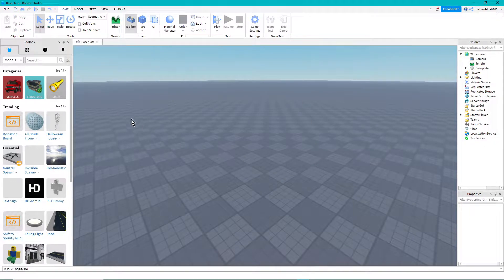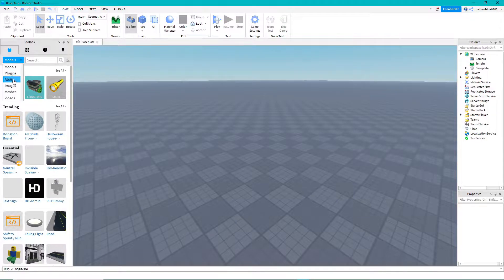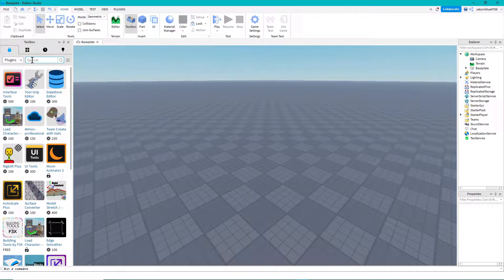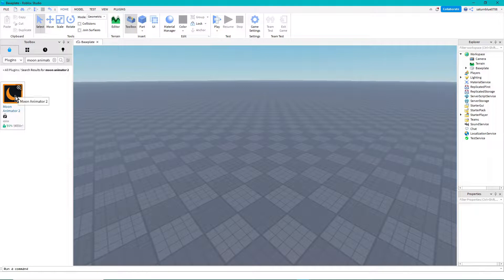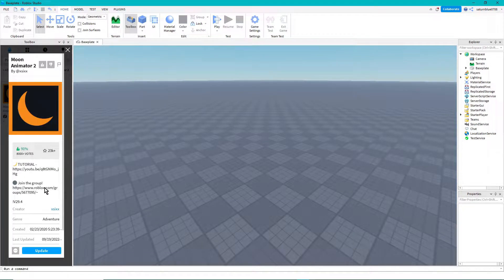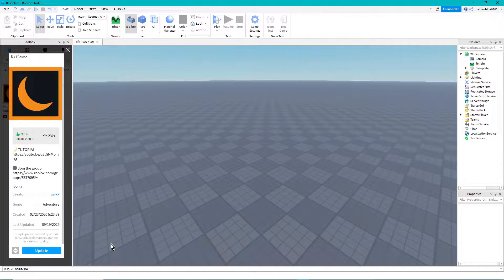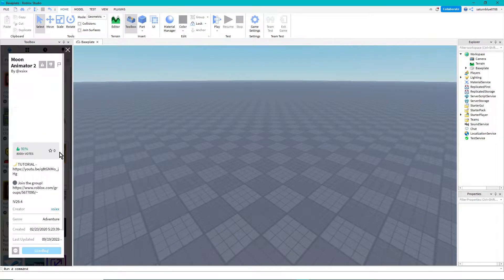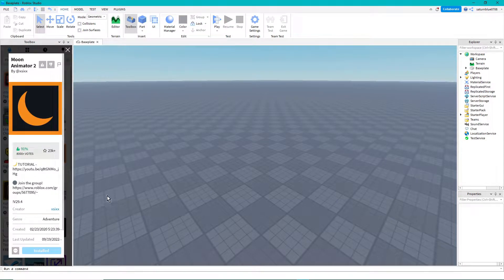I just usually load up my base plate at first. You see this toolbox over here - first thing you gotta do is go into plugins, then search up Moon Animator 2 and it should pop up immediately. Click on it and for you it should say install, but for me it says update because I already have it. I did end up updating it and had to restart my studio. If this works out successfully it should say installed here.